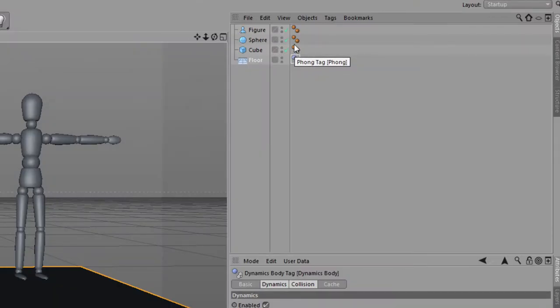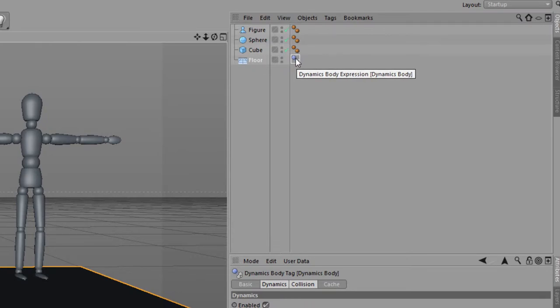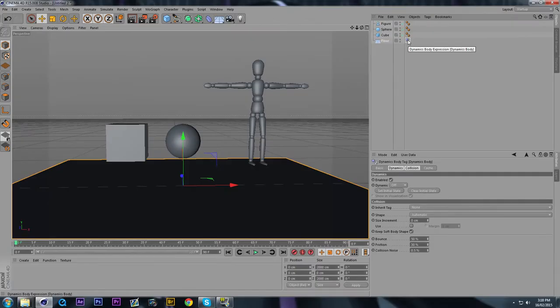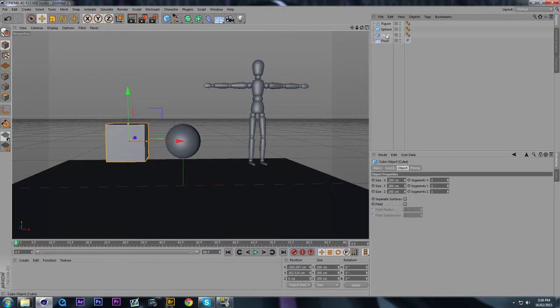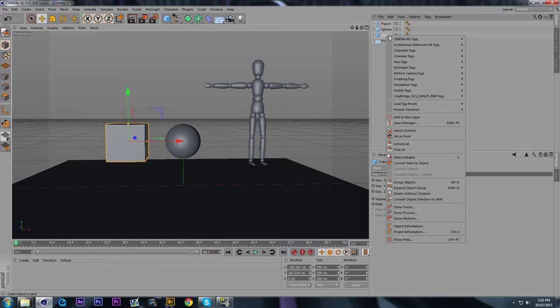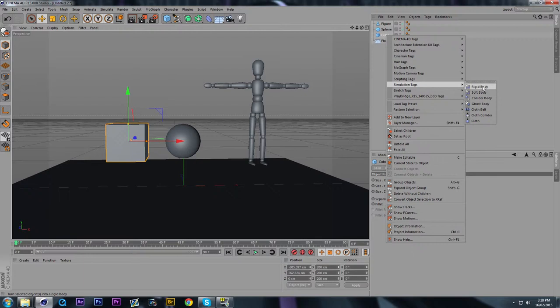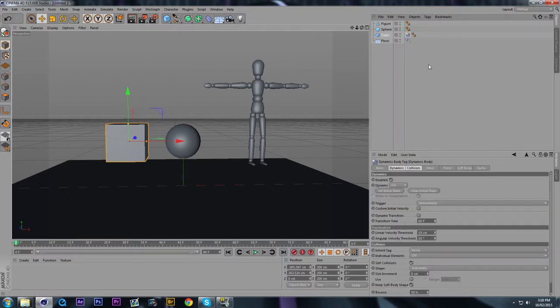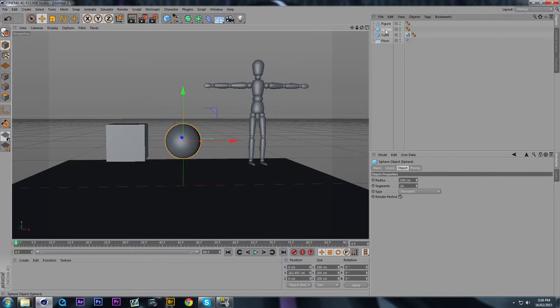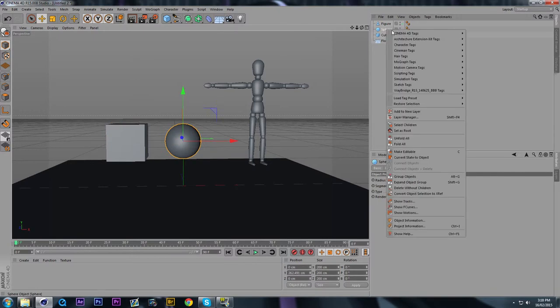Just as there's falling tags, we can see a Dynamics Body expression, Dynamics Body Tag, right there. And for the objects, what we're going to want to do is click on the cube or whatever primitives you have and right-click them just as you did the floor. Go down to Simulation tags, but instead of Collider Body, we want these to be rigid, solid. So we're going to left-click Rigid Body on the cube, and we're going to do that to all our objects.